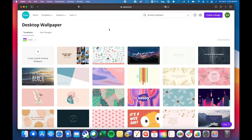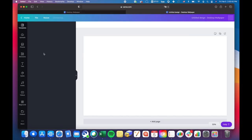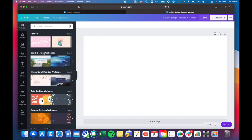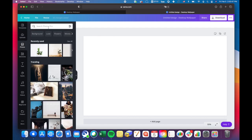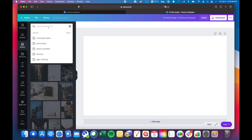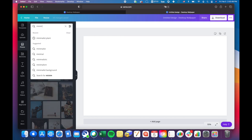You'll see there's a bunch of different backgrounds here, but we're going to create a blank desktop wallpaper. For the background, I went into photos and searched up plant pictures.